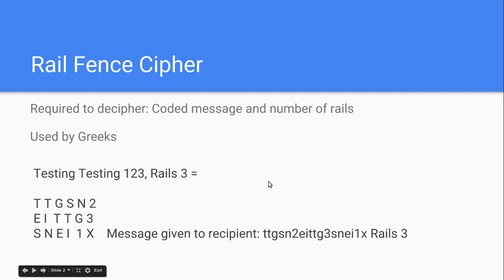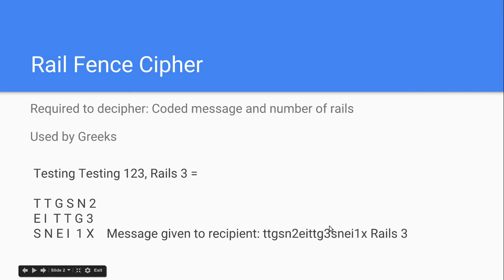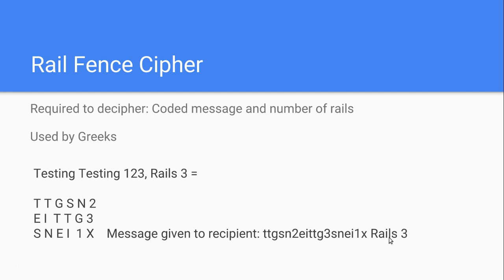And then, what you want to give to your recipient after making this box is the first line, the second line, and the third line. So T-T-G-S-N-2, E-I-T-T-G-3, and then S-N-E-I-1-X, which is at the bottom. And then, tell them that it's rails three.